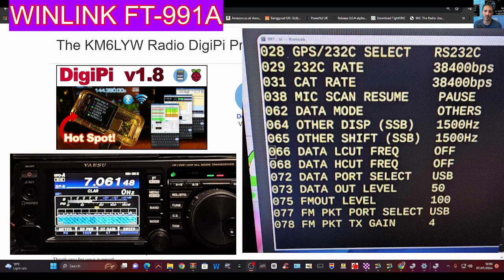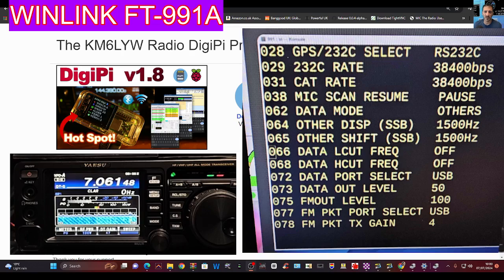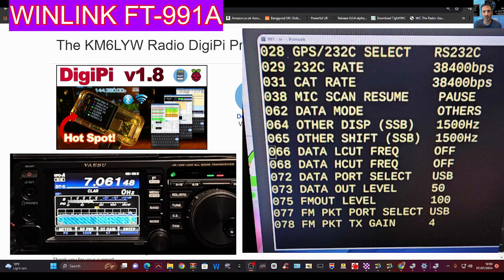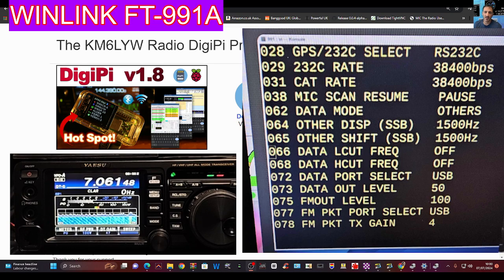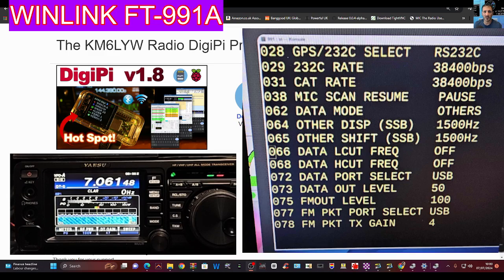I have used these for my Winlink settings on the Yaesu FT991A. So the diagram you're seeing on the right-hand side with a long list of settings has been made by KM6LYW.